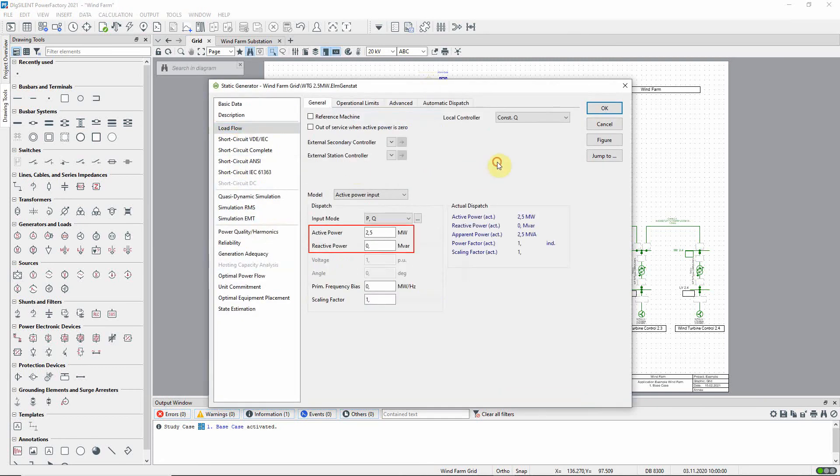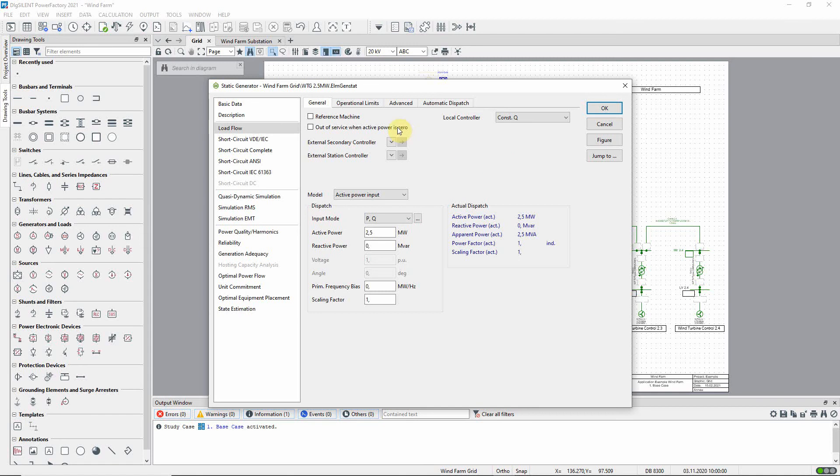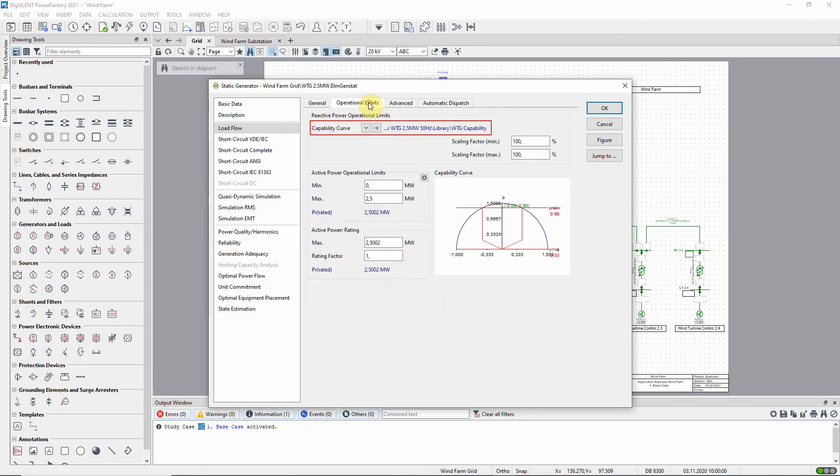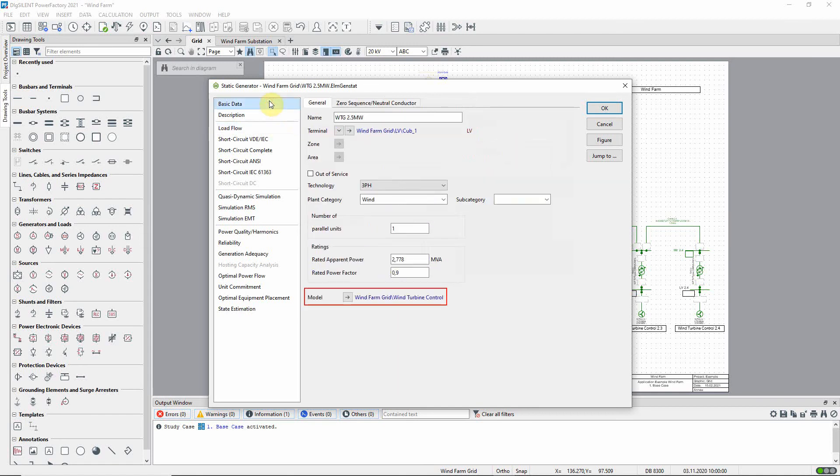Notice that the generator is already configured with power setpoints of 2.5 megawatts and 0 megavars. A capability curve and a dynamic model have also been assigned by the template.